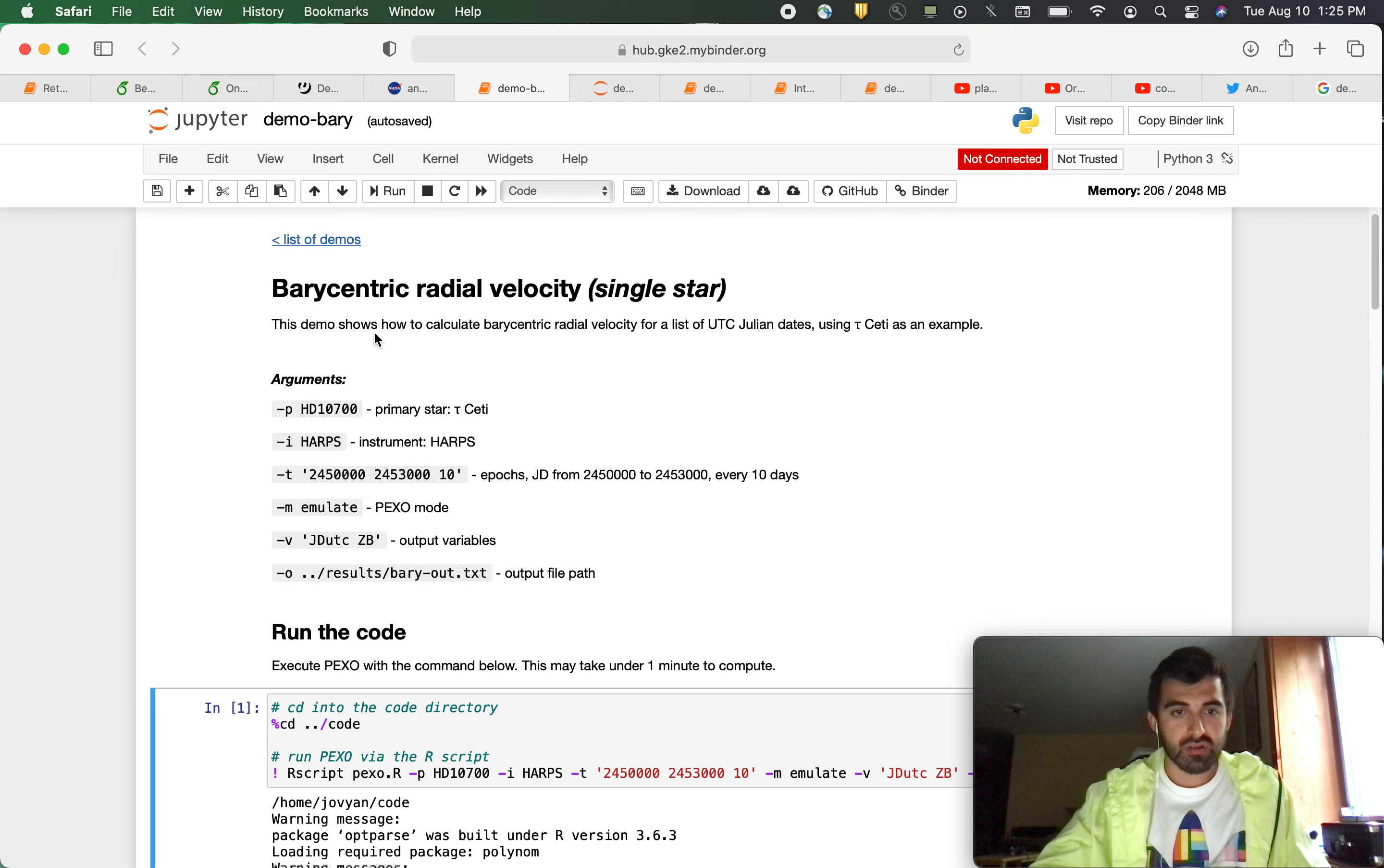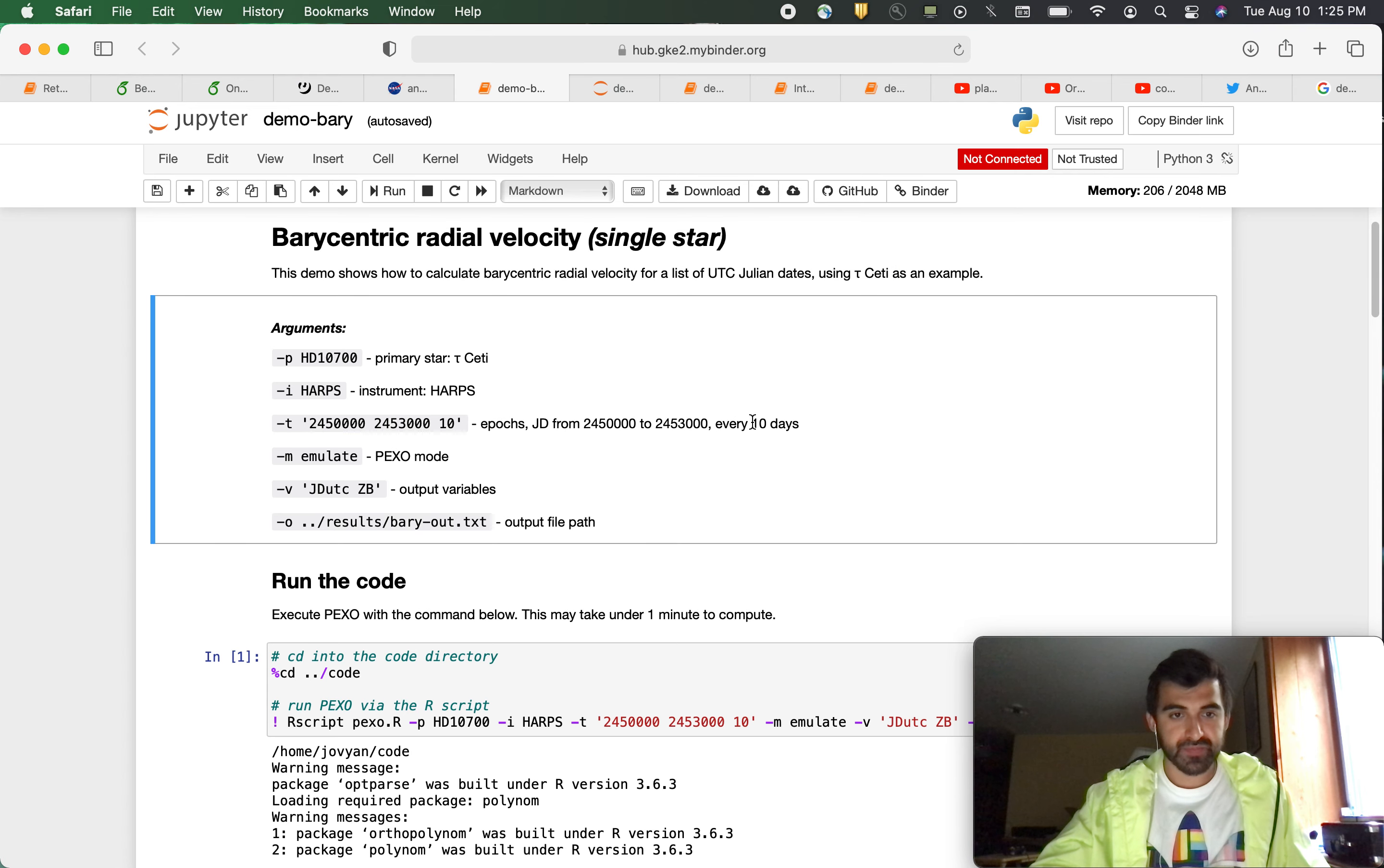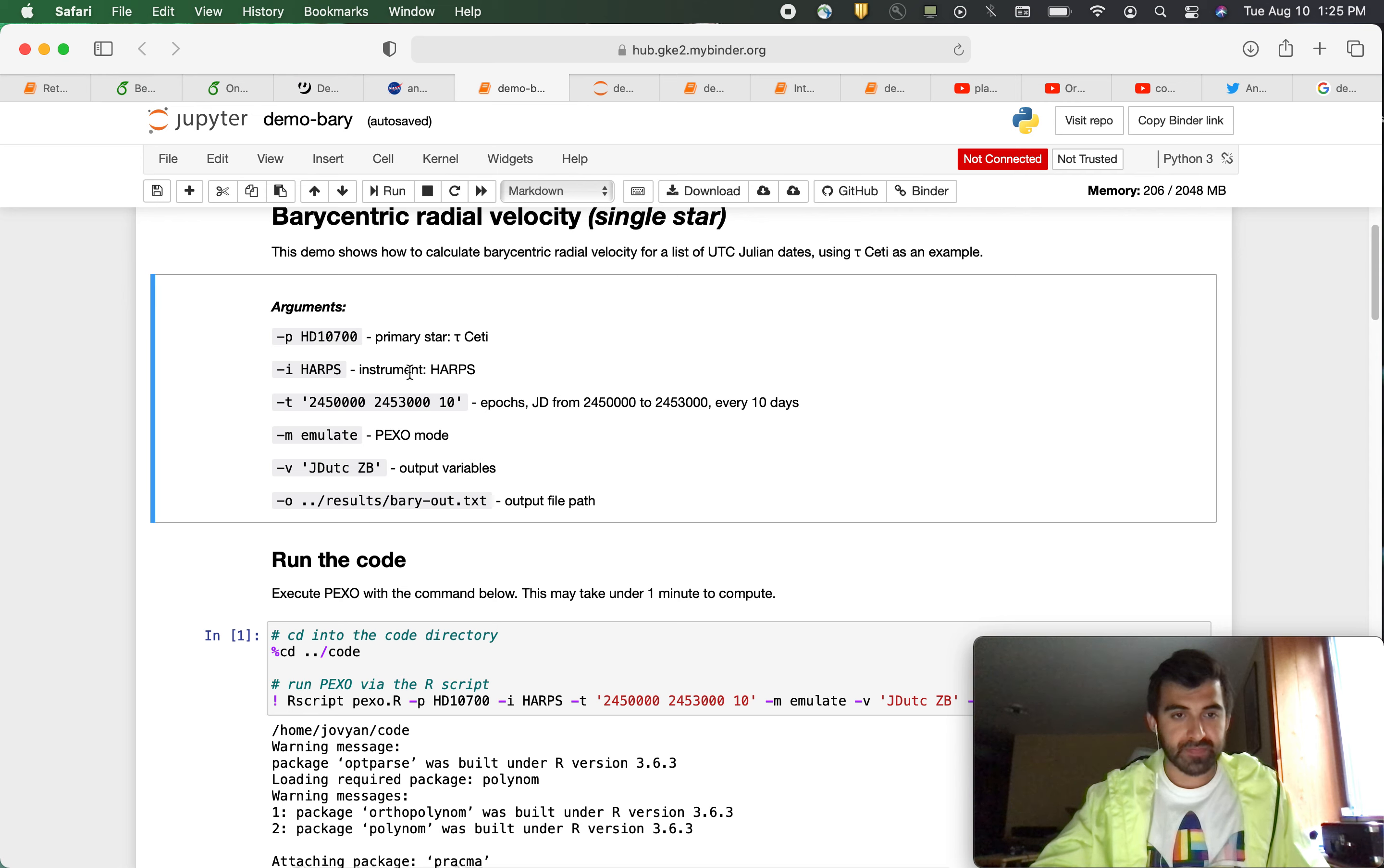Here we are looking for the barycentric radio velocity of a single star. We are going to use tau Ceti as our example. So the arguments are going to be this HD 10700. That is the ID of tau Ceti. We're using the HARPS instrument.